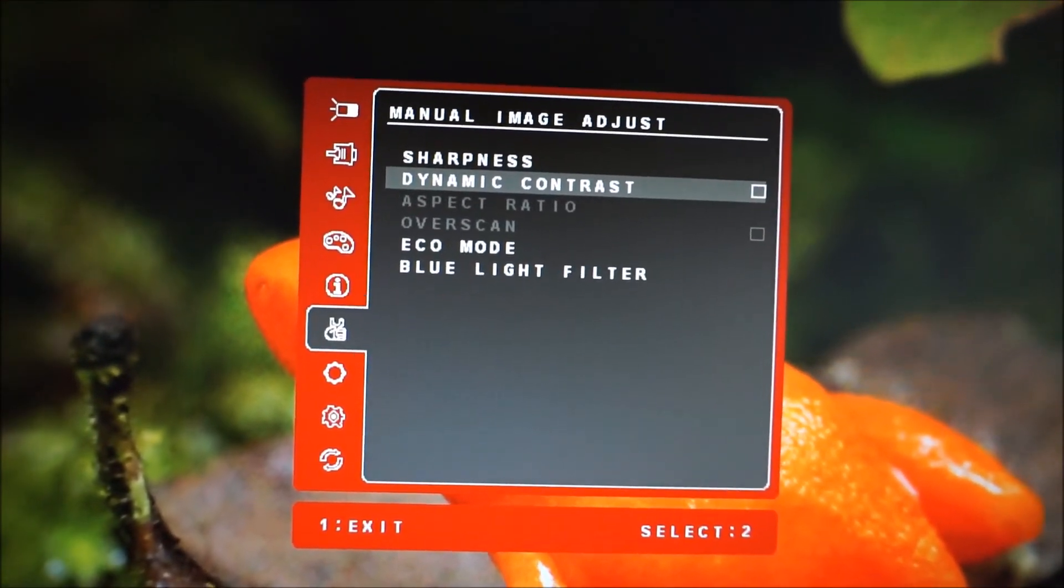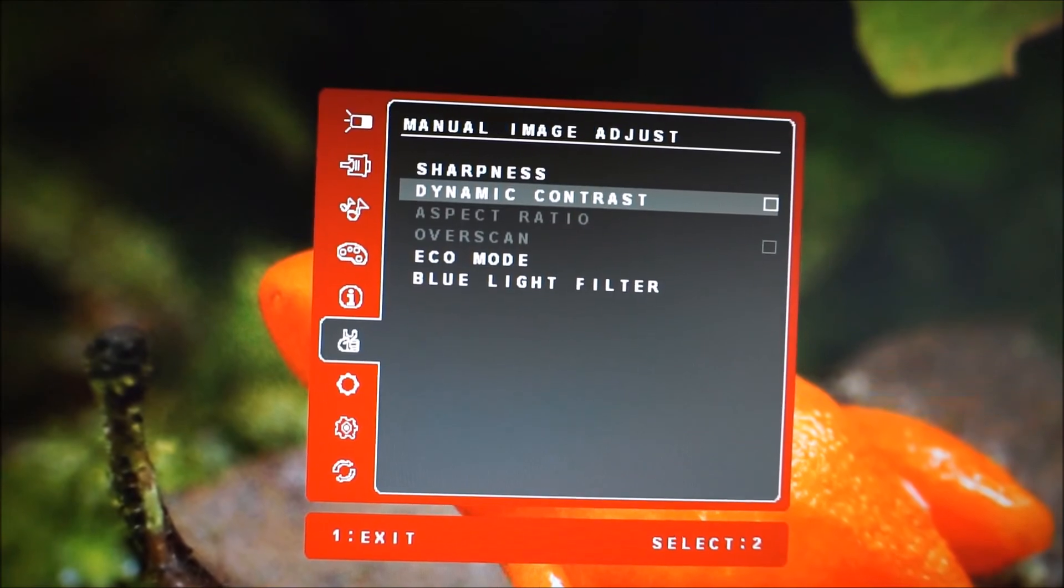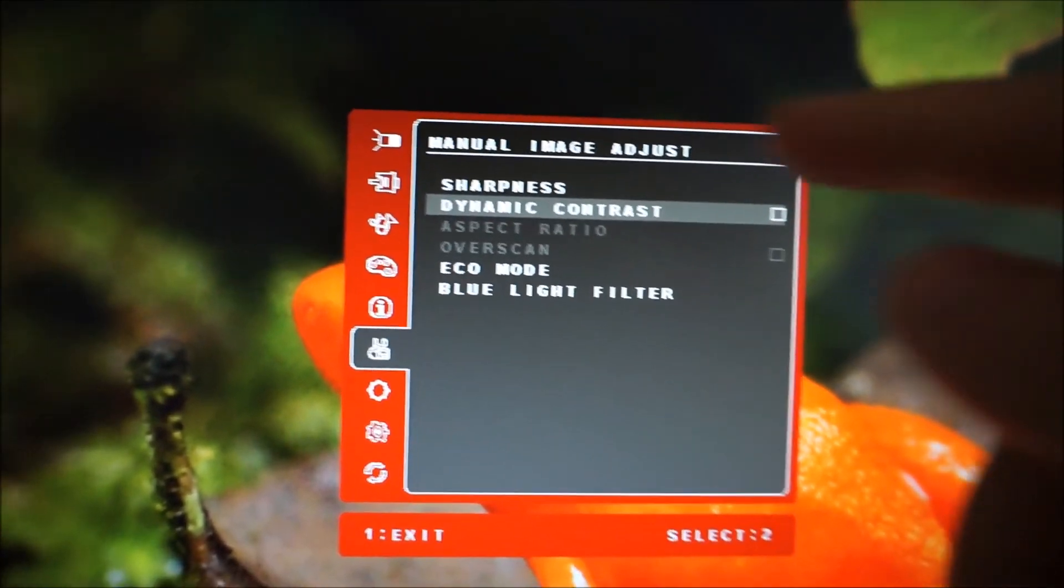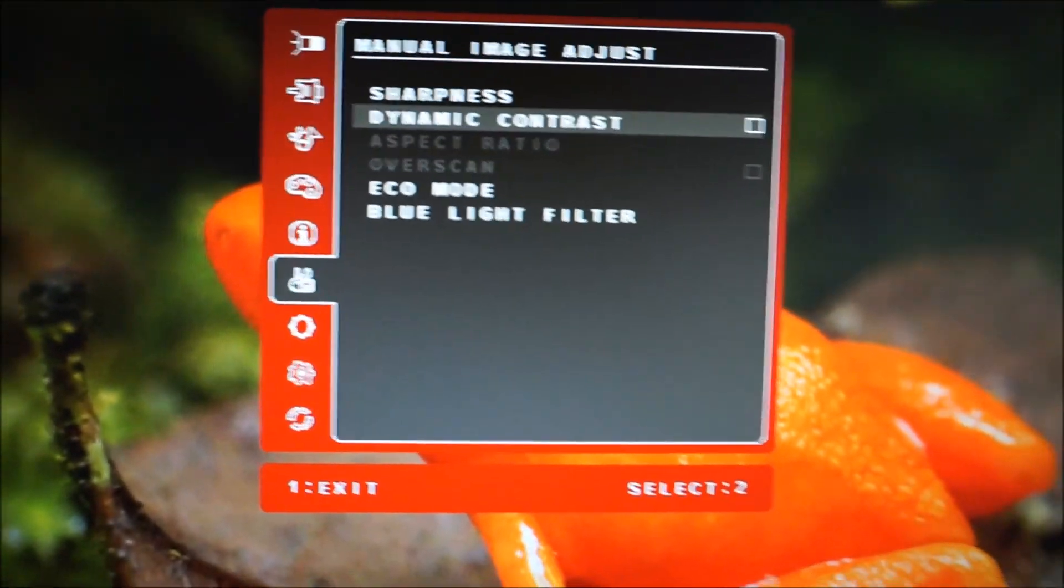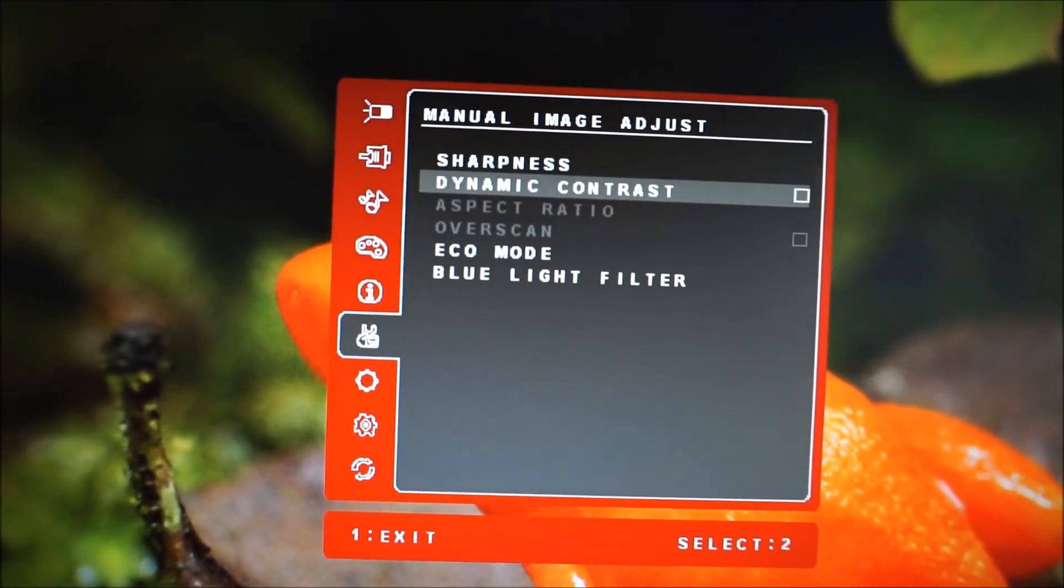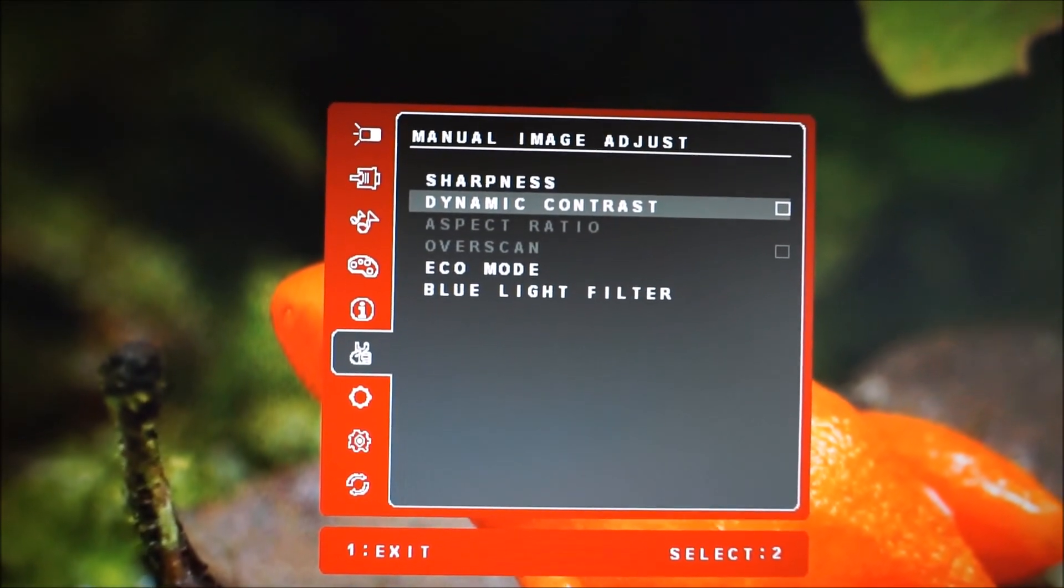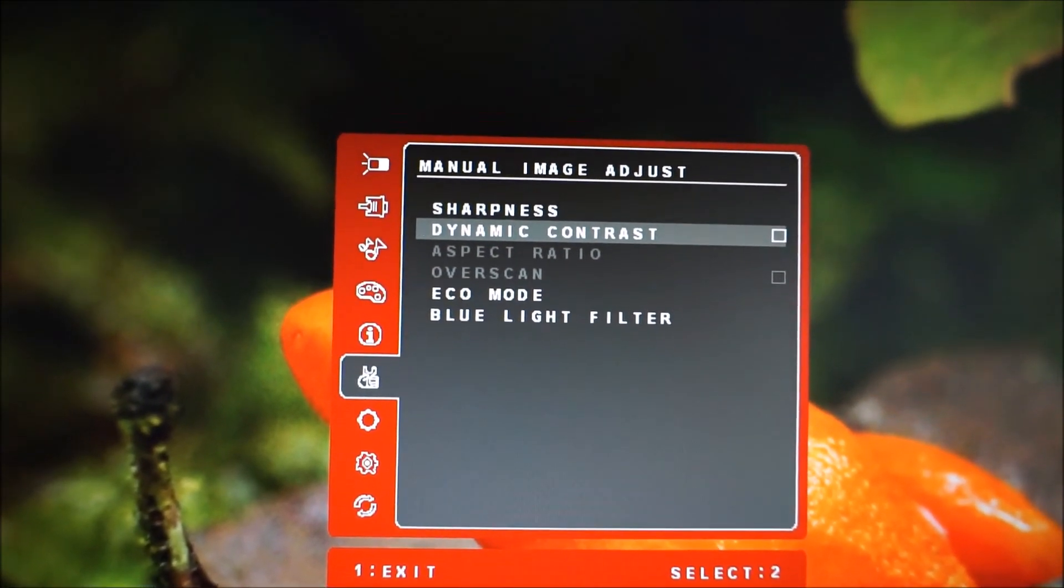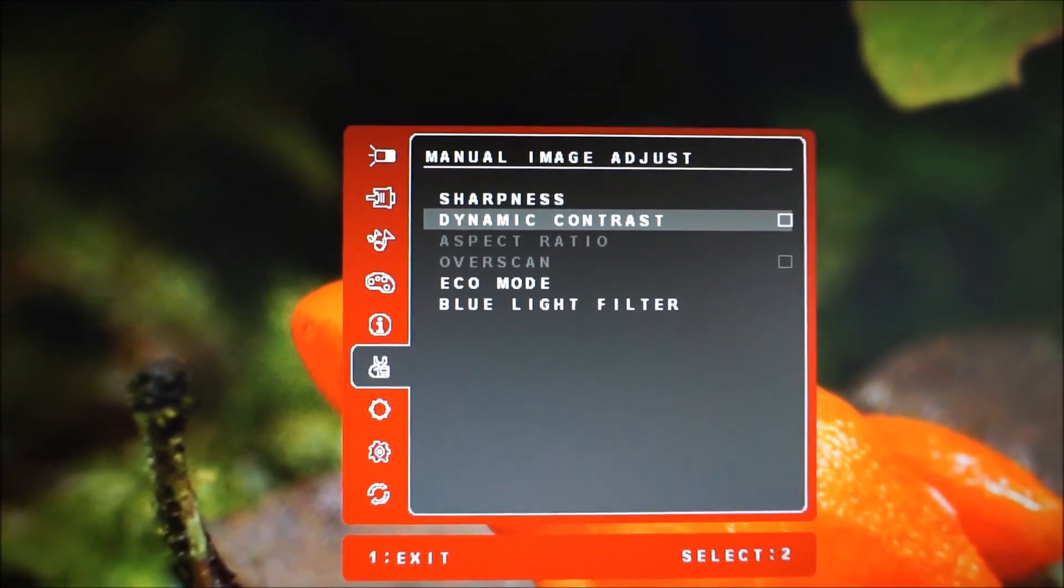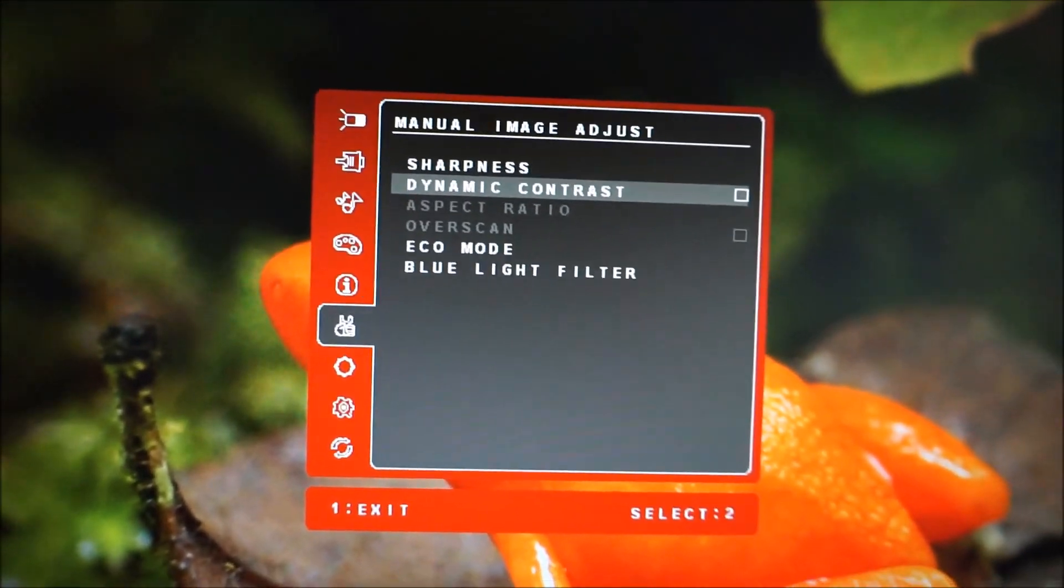There's a dynamic contrast setting, which is explored in the review. A few greyed out things, aspect ratio, overscan, they only apply to various non-native resolutions, or when you've got the monitor connected to an older games console perhaps.